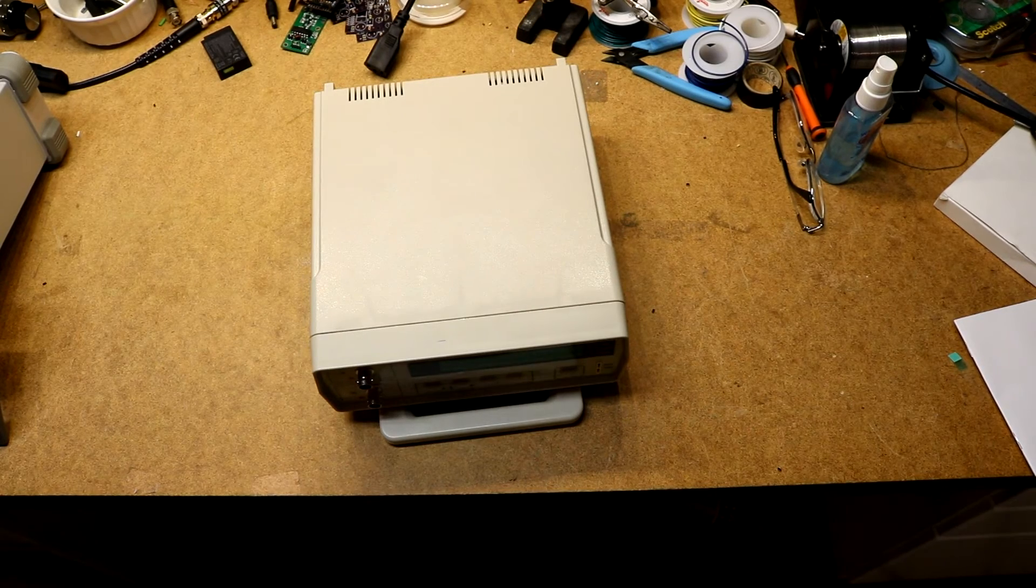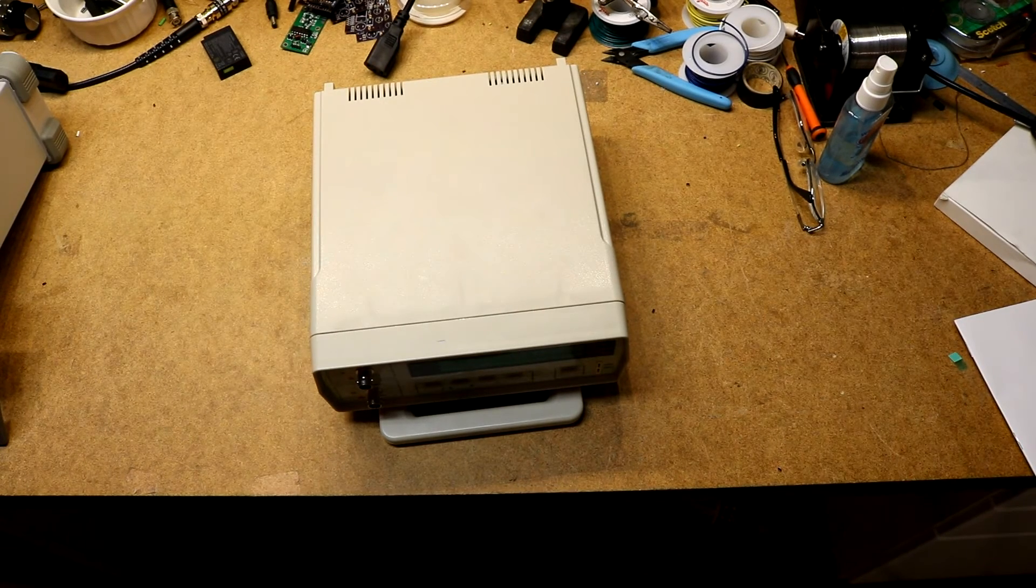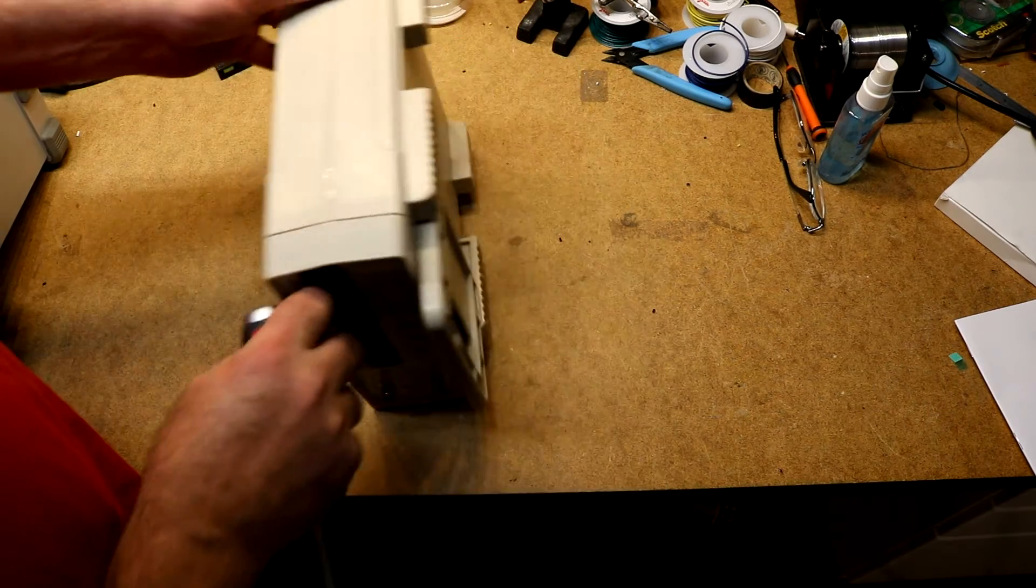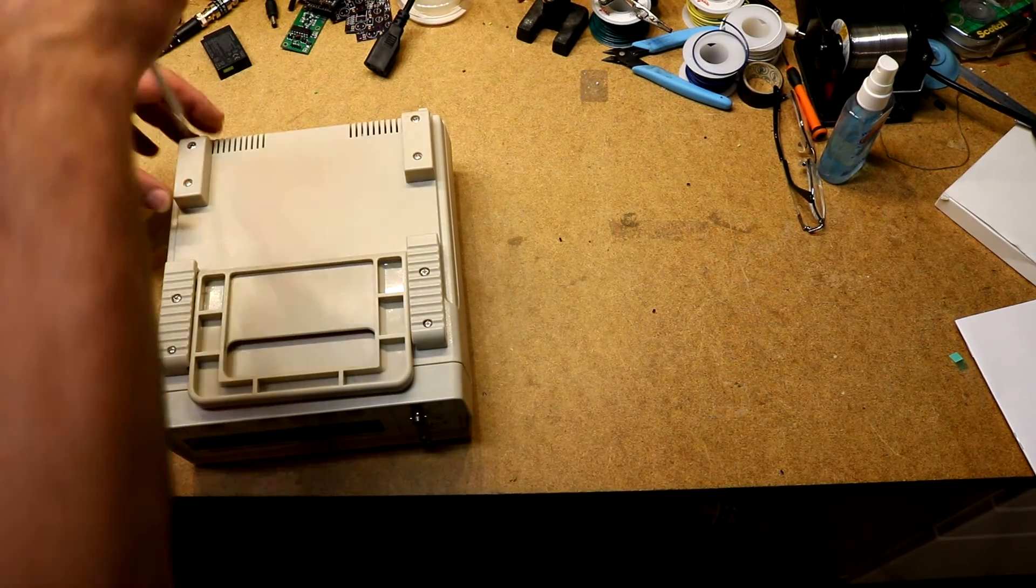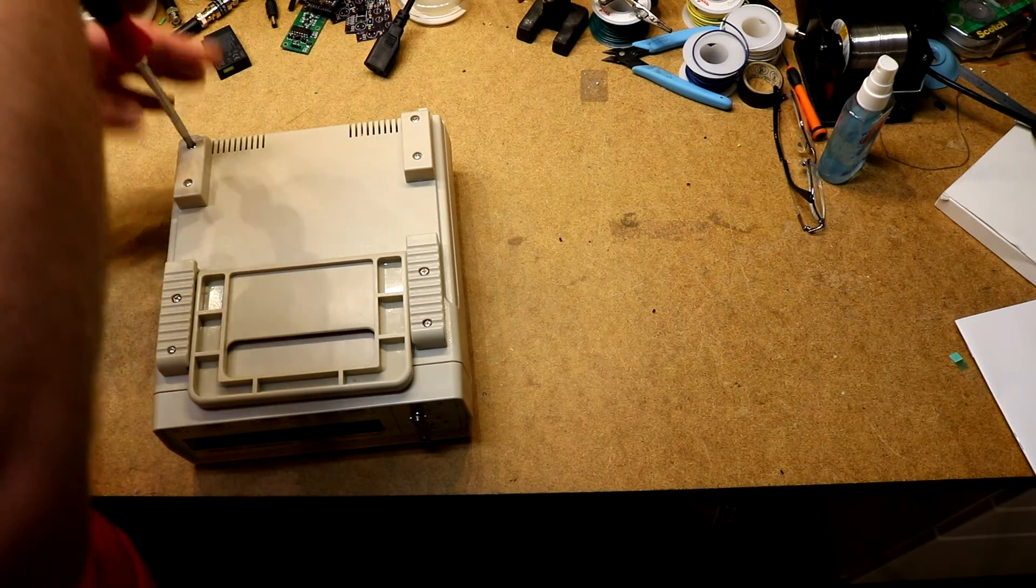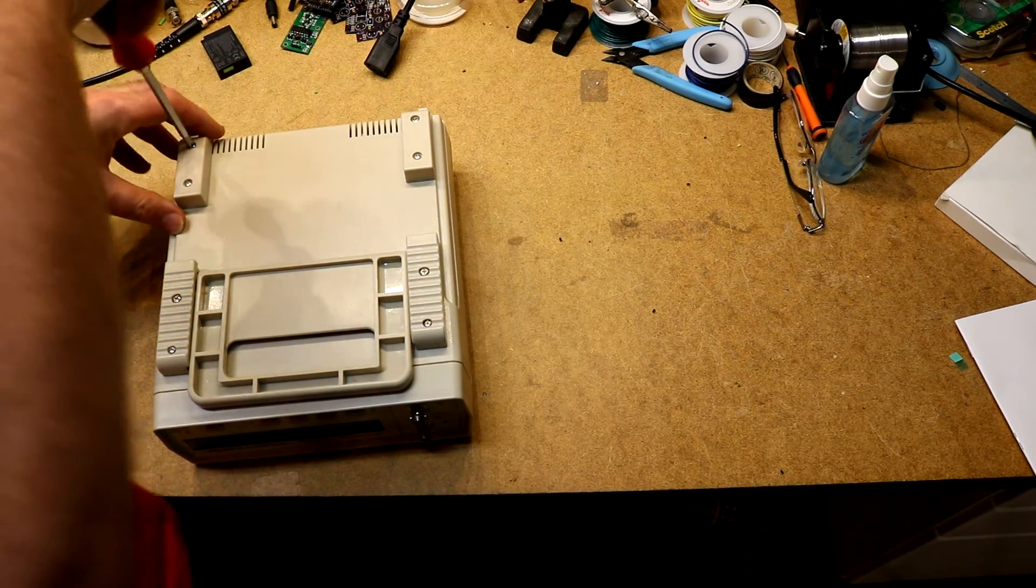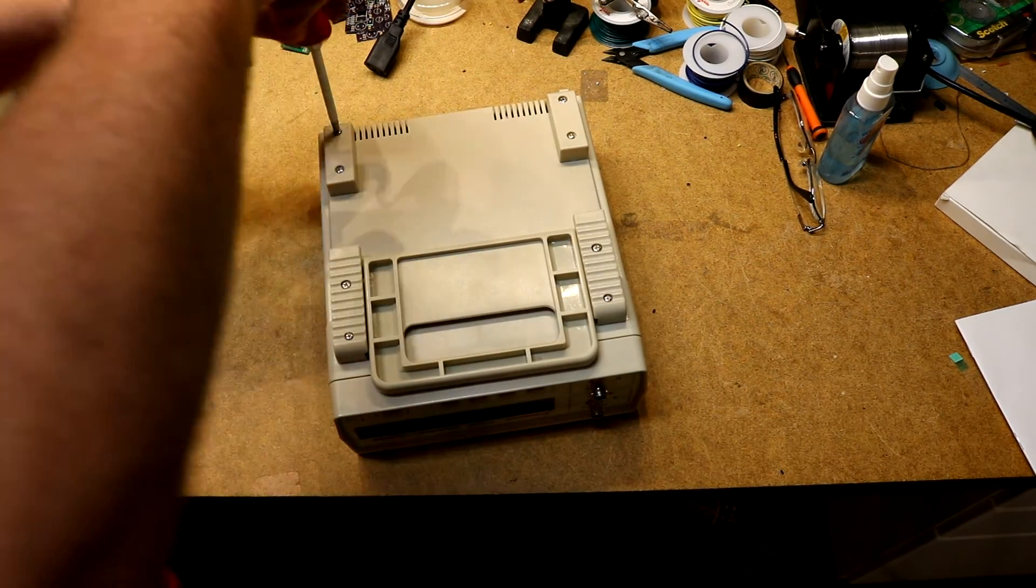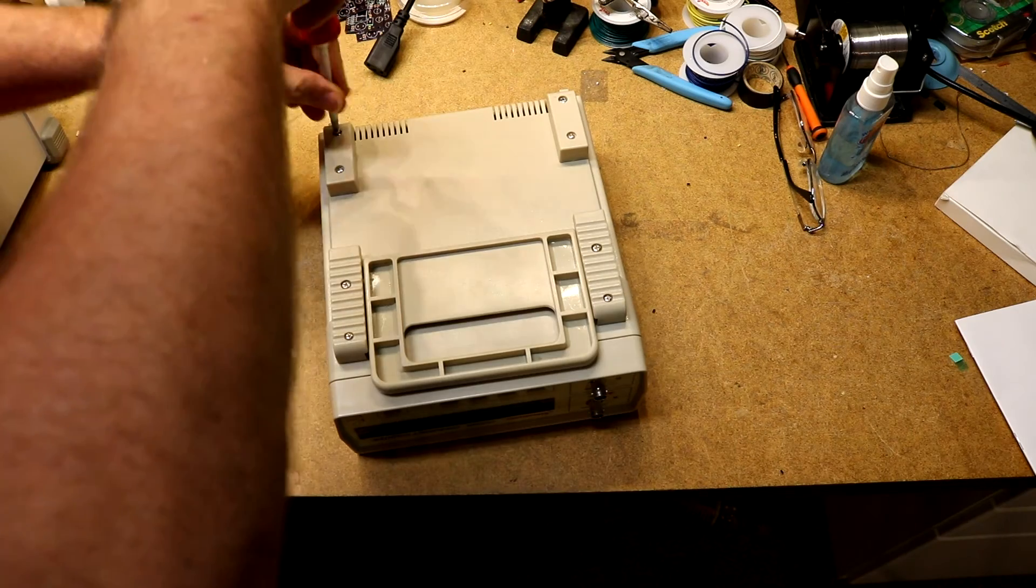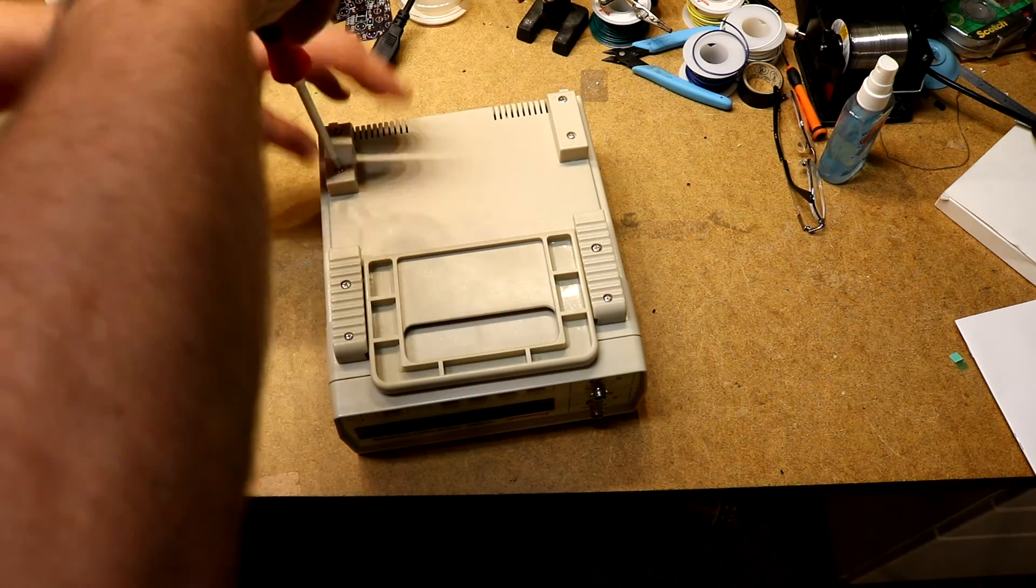Okay now let's take the thing apart and see what's inside of it. I don't see any of those warranty void stickers. I'm going to try just taking the screws loose from the bottom side and see if it will come apart.